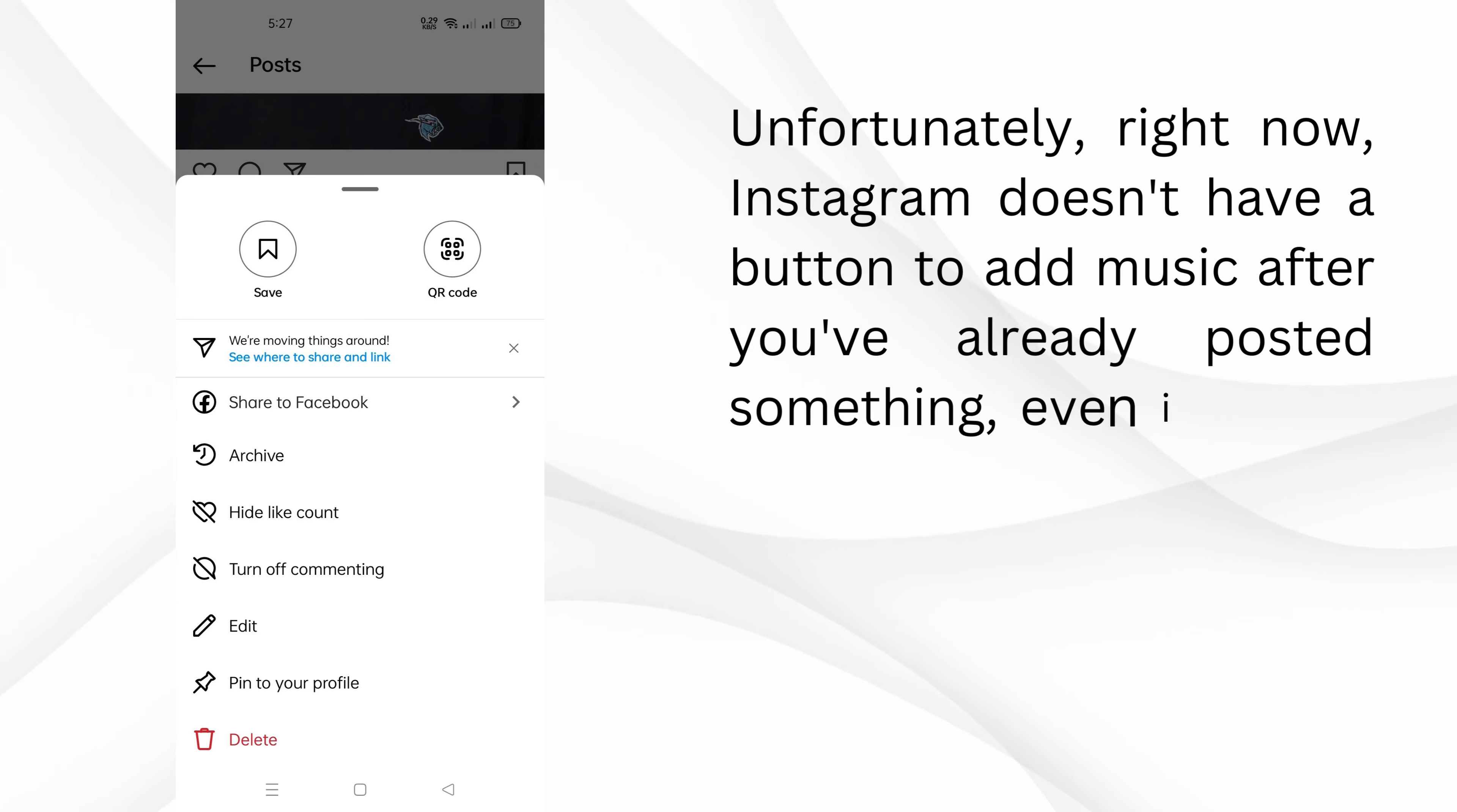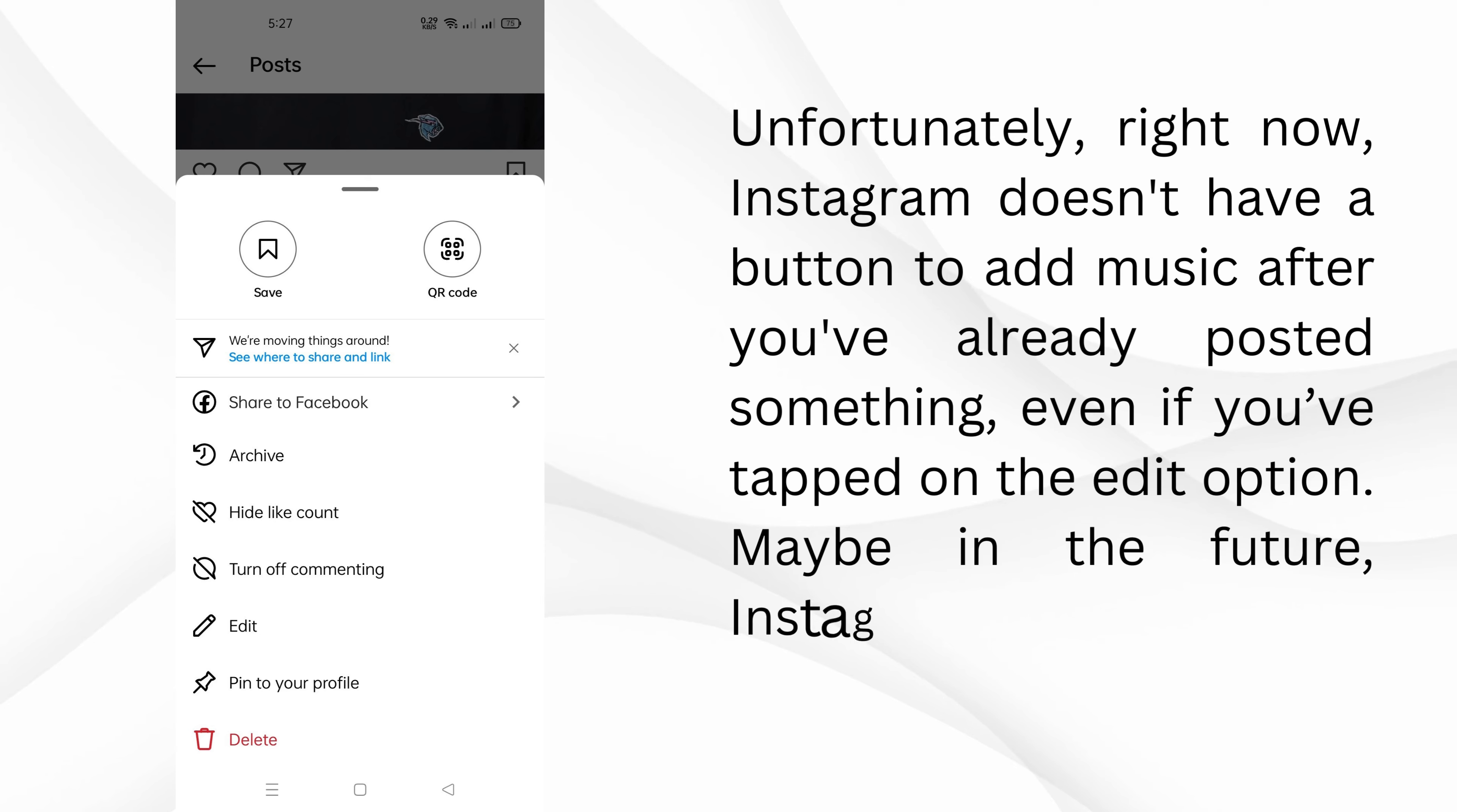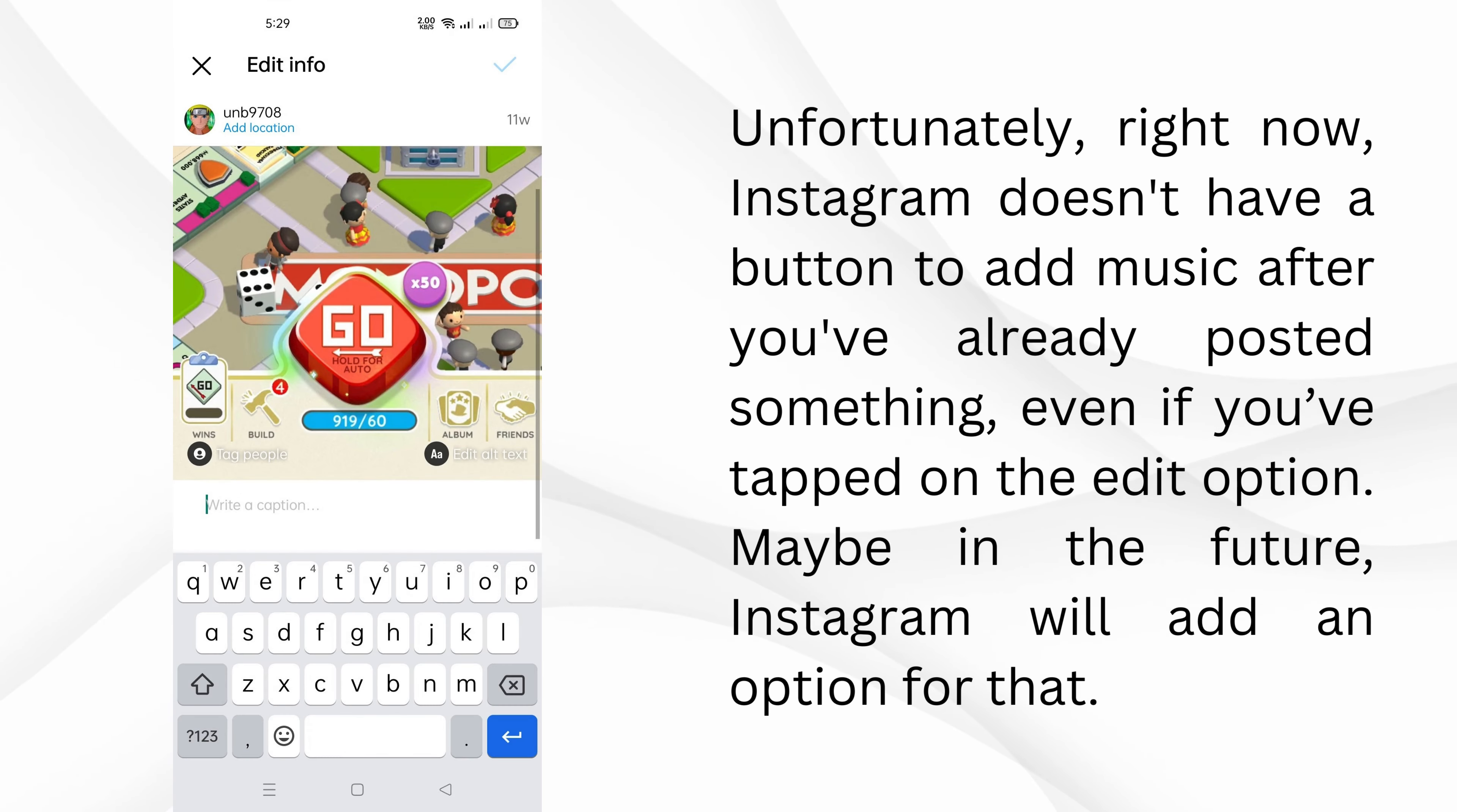Unfortunately, right now, Instagram doesn't have a button to add music after you've already posted something. Even if you've tapped on the edit option. Maybe in the future, Instagram will add an option for that.